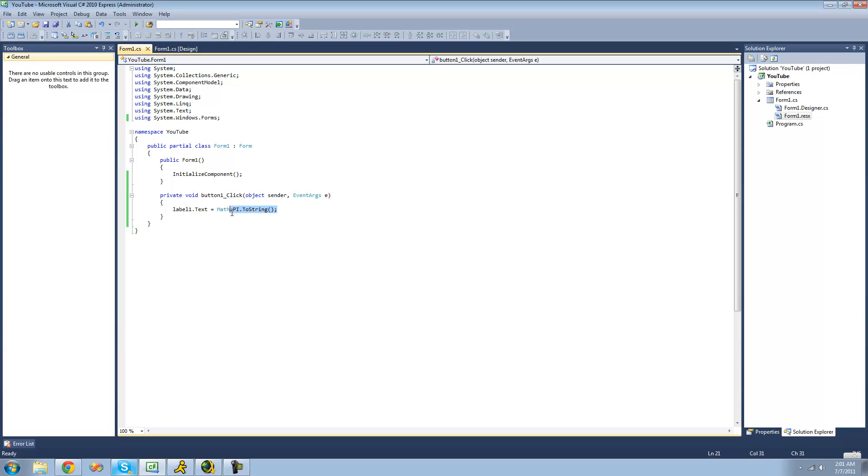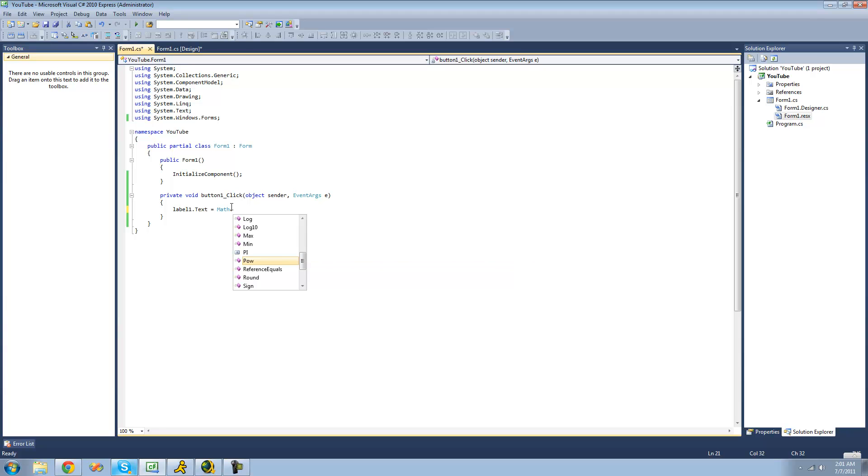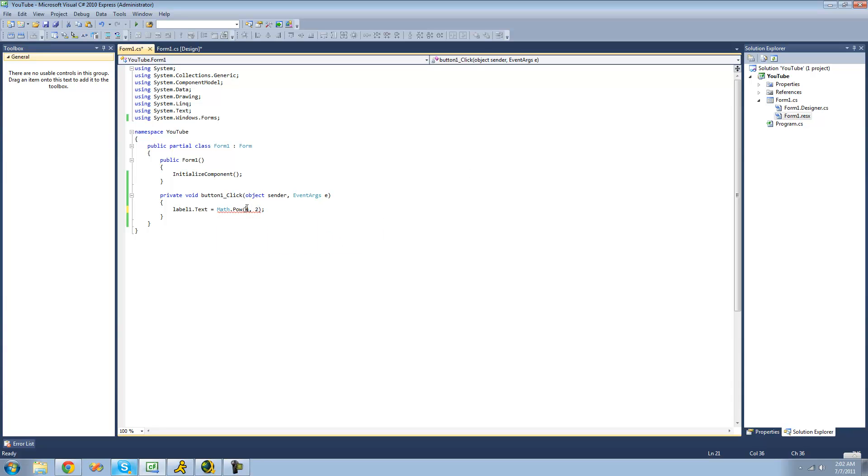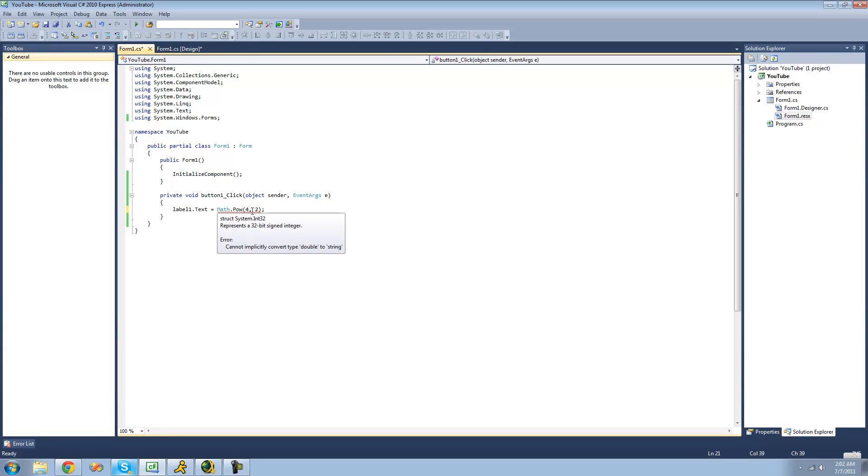Also inside of the math class, there is the pow method, or raising a number to a power, or exponents. And say we wanted to square the number 4, we're just going to put 4 right here, and then put 2. So the number that you want to square will go right here, and then however many times you want to raise it, you'll just put here. And we just want to do 4 to the second power, or 4 squared.